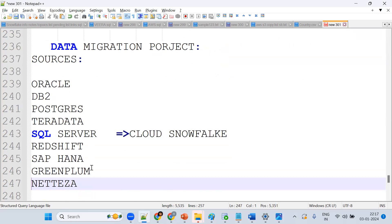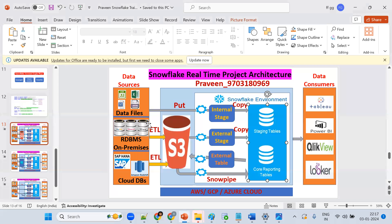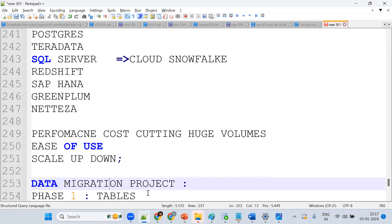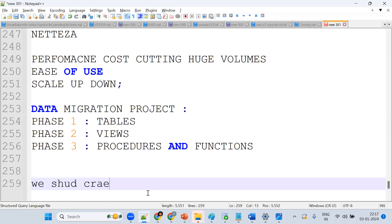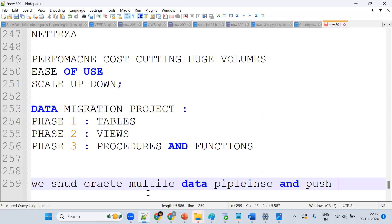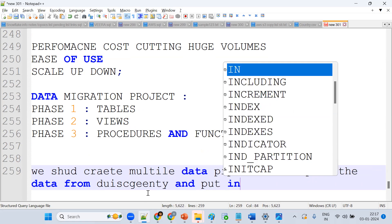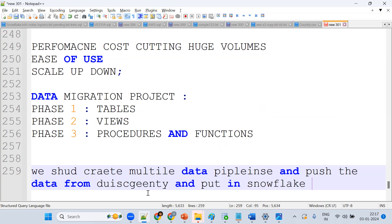Snowflake is a SaaS platform — no need to install any software or hardware. We are moving data from on-premises or other cloud systems into Snowflake. As a Snowflake developer, we should create multiple data pipelines and push data from different sources into Snowflake.